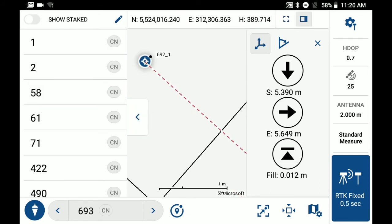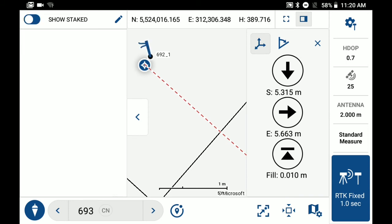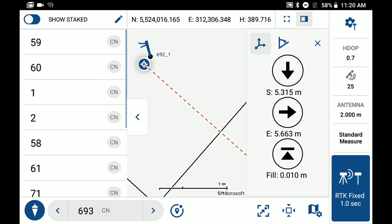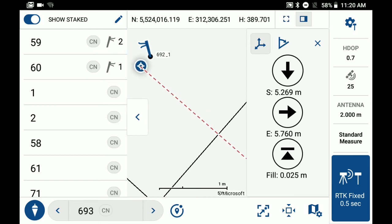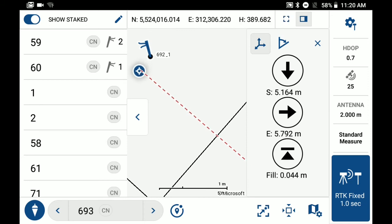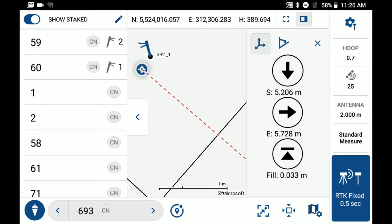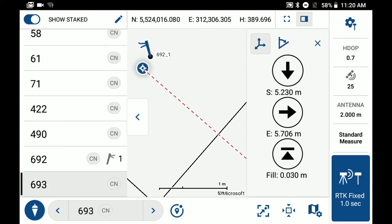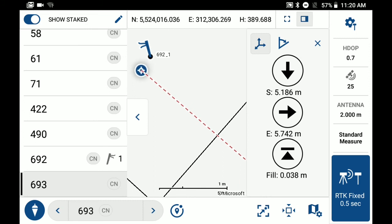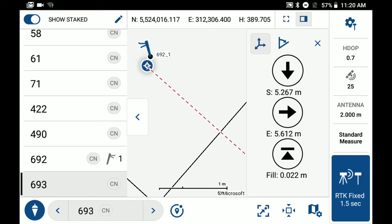I'll toggle on show staked. And you can see that points 59 and 60 have been staked. Next to point 59, you'll see next to the stake option a 2, which just means that the point has been staked out twice. And you can see the point that I just staked out was 692 and it has a 1 next to the staking option, just meaning that I've only staked it out once.